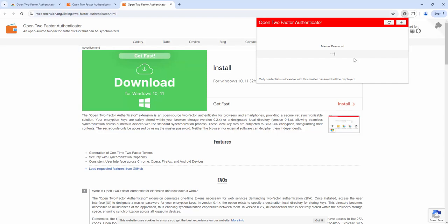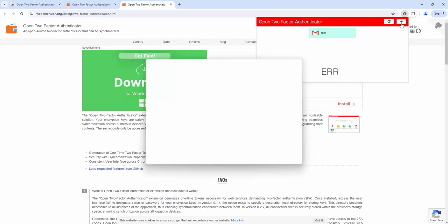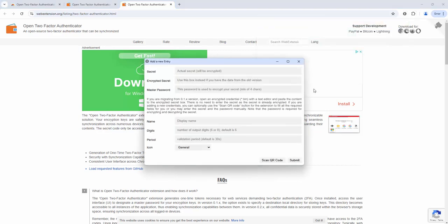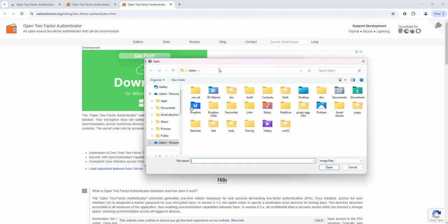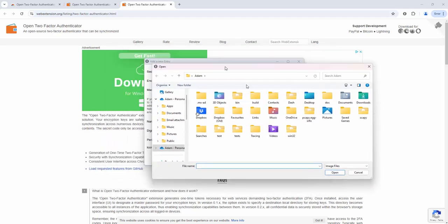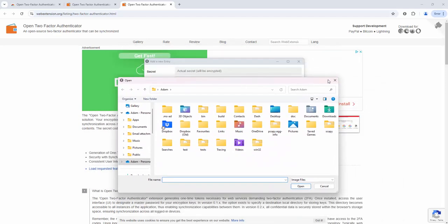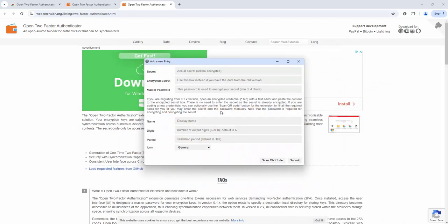So the other option of this extension is to add via QR code as well. So if you go ahead and select scan QR code we can upload via an image onto the device and it'll pick that QR code up directly.